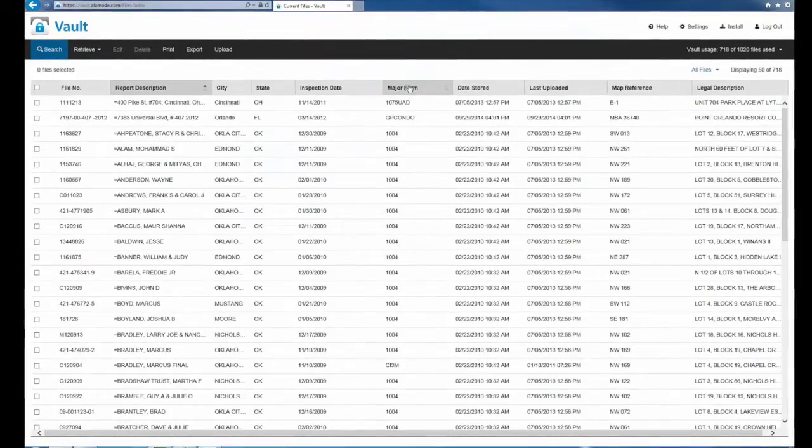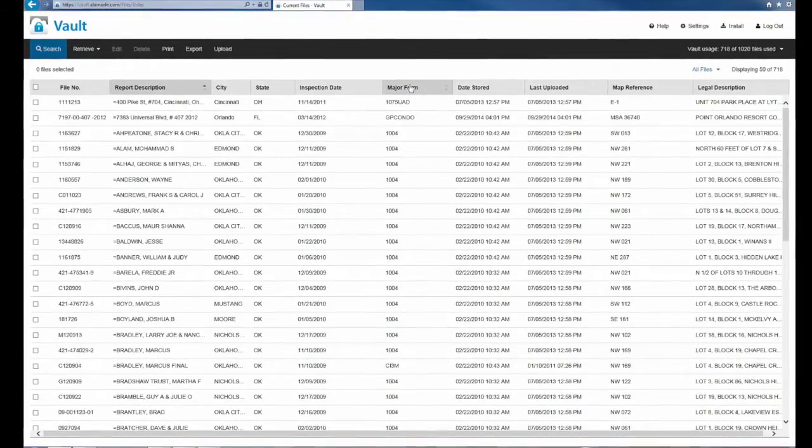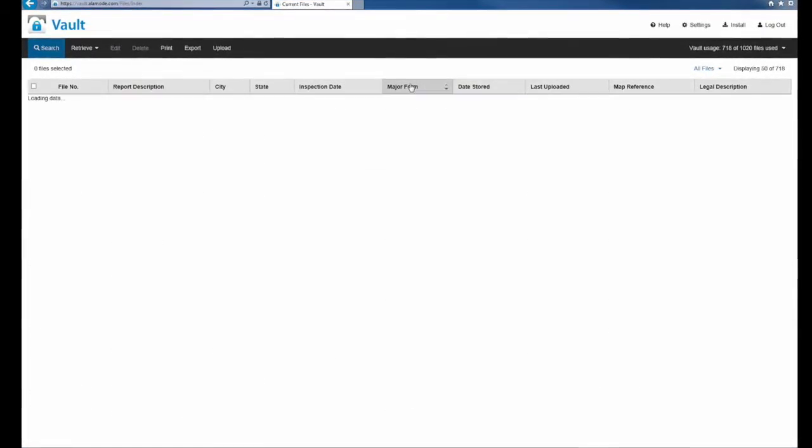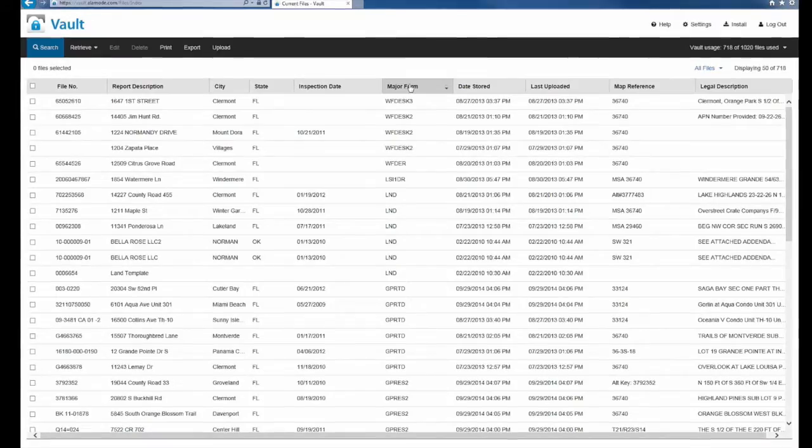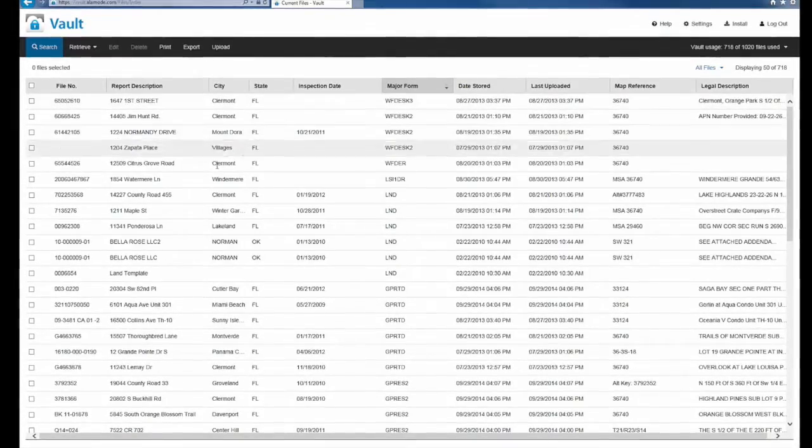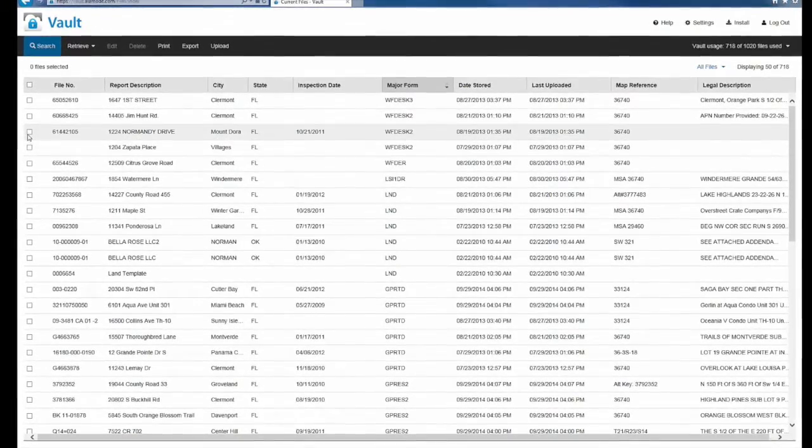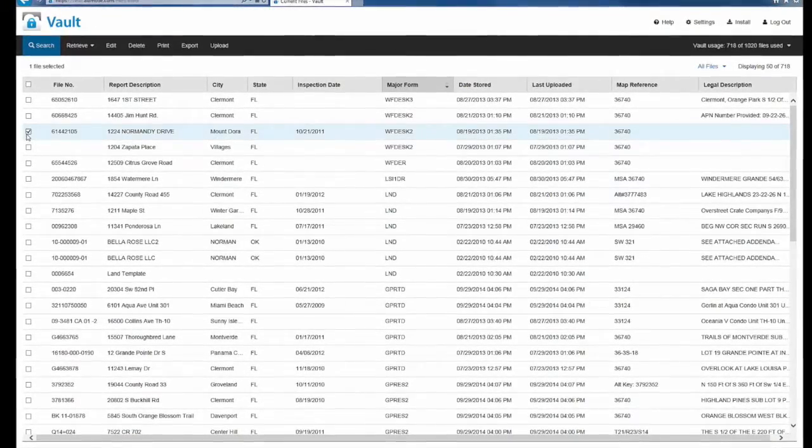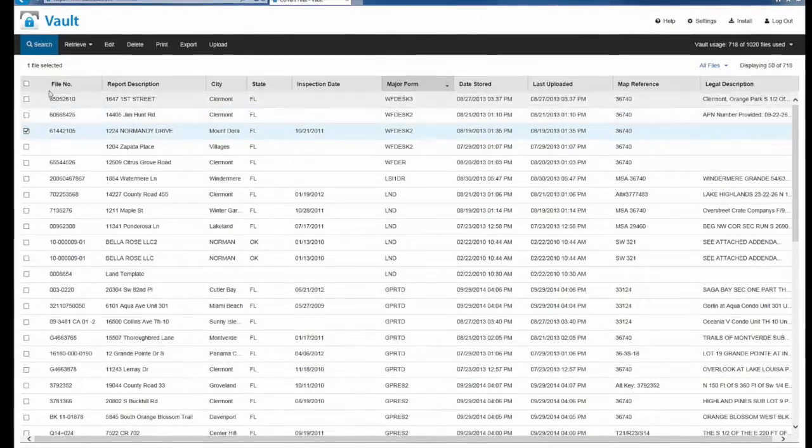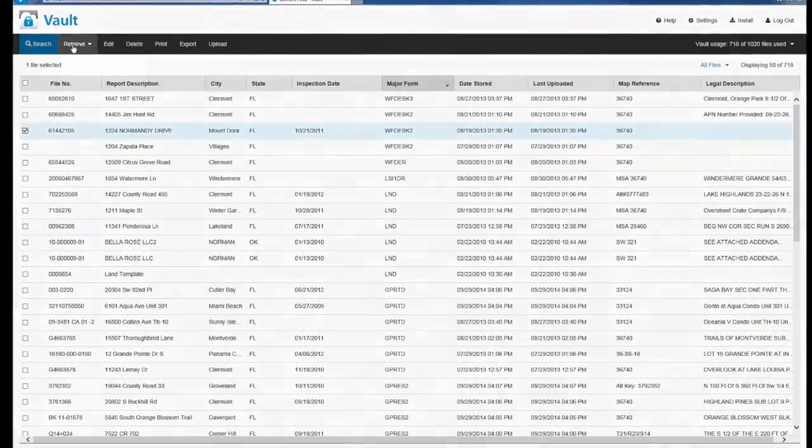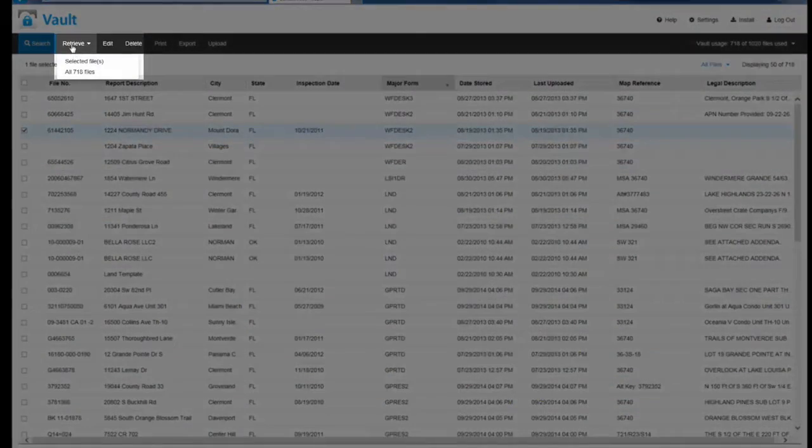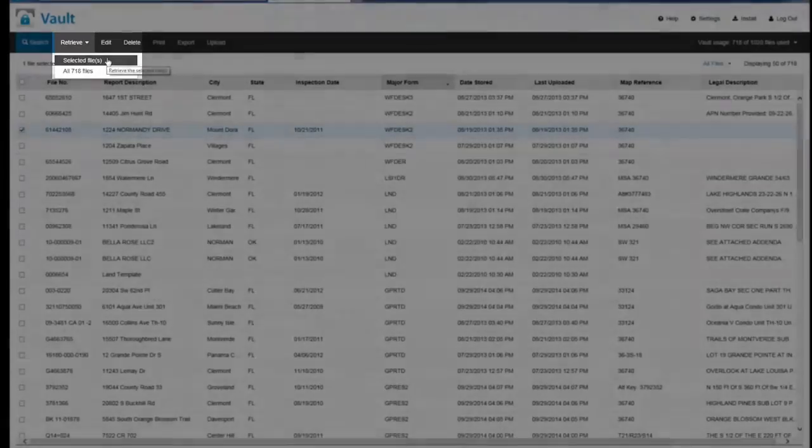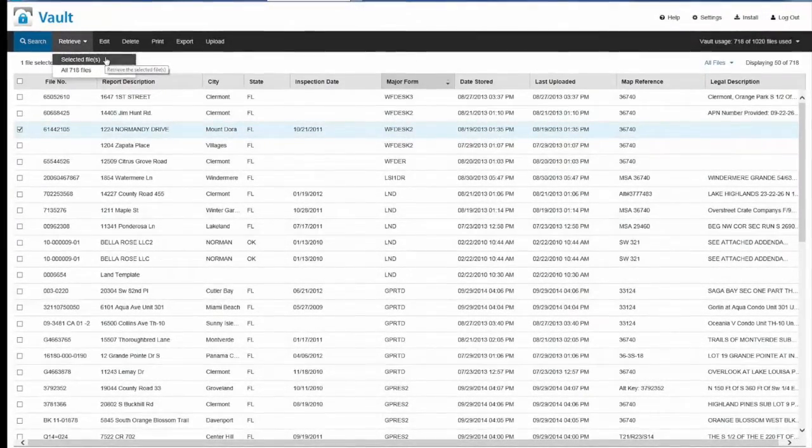Select the major form tab to sort by that category. Select the report you'd like to download, click retrieve, then click selected files.